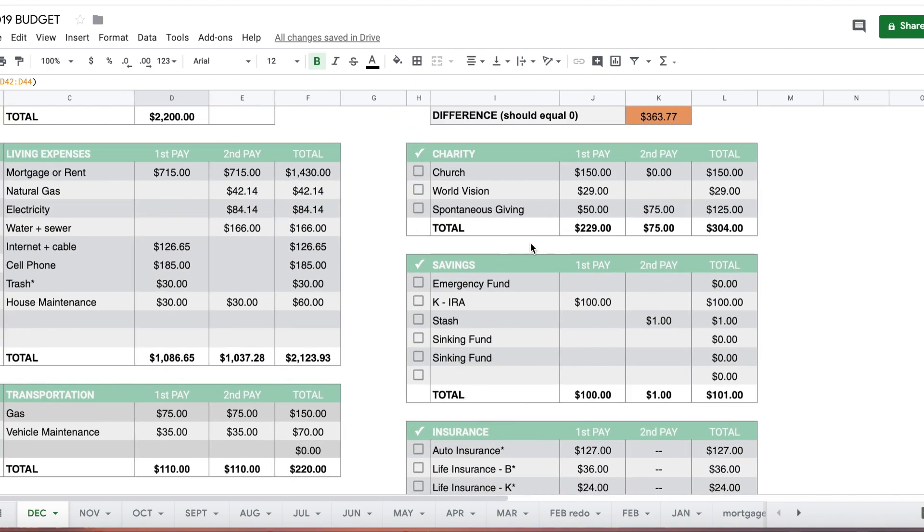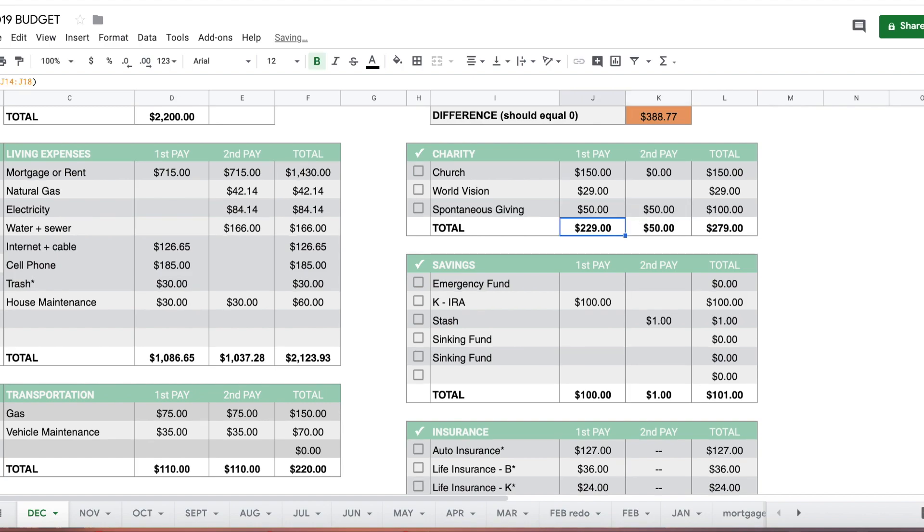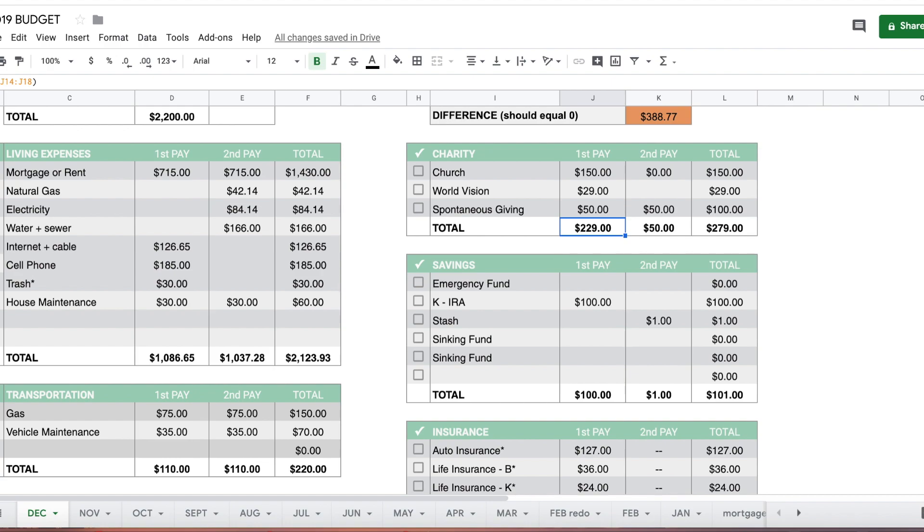Cash envelopes we're covering in each individual category as we go through the budget, so I'll skip that for now. We give $150 to our church every month and World Vision $29 a month. Spontaneous giving I usually don't fill out, however I am going to make that $50 and $50. We already covered a lot of our holiday giving last month.